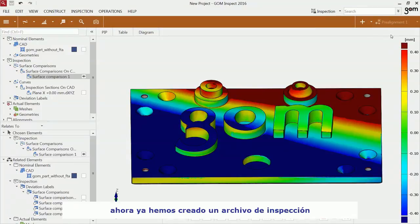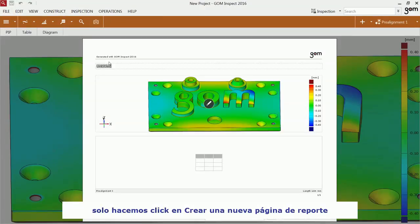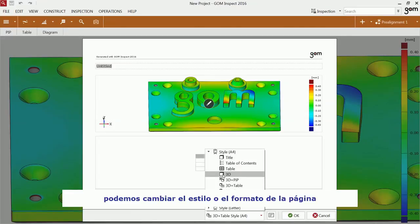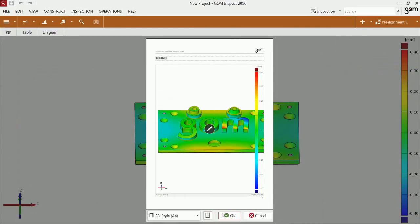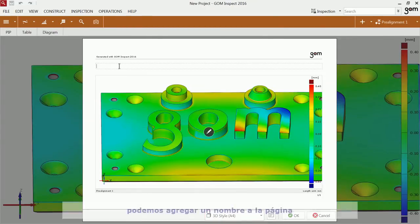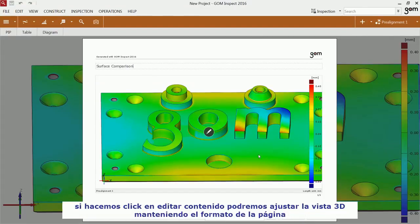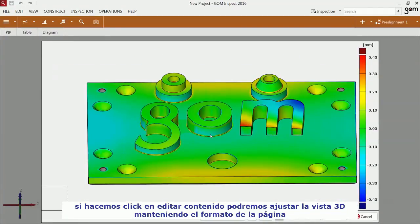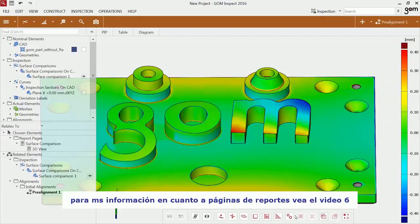You have now created quite a few inspection results. You can document the results at any point with a report page. Just click on Create Report Page, choose your desired template type and format. You may also enter a report name. If you click on Edit Content, you can readjust the position of the content in the 3D view. Please watch episode 6 for further information regarding report pages.